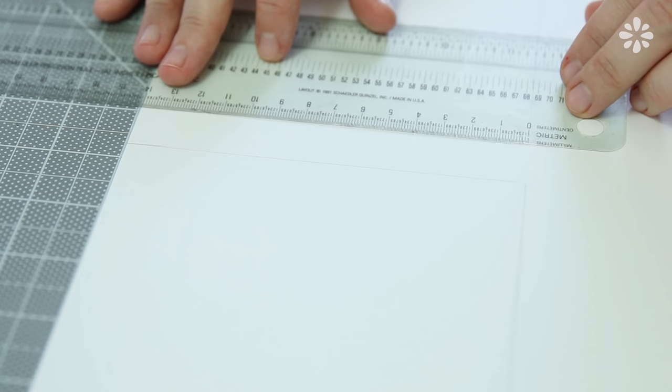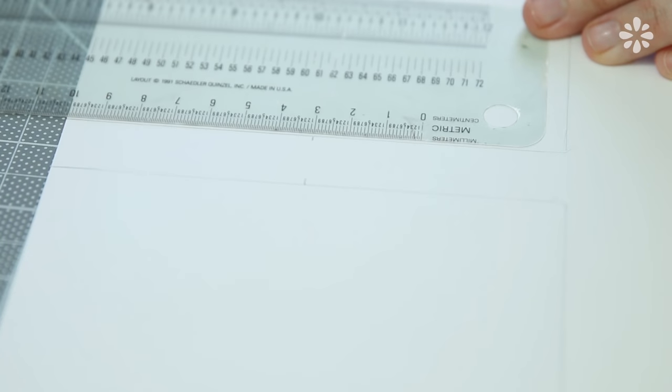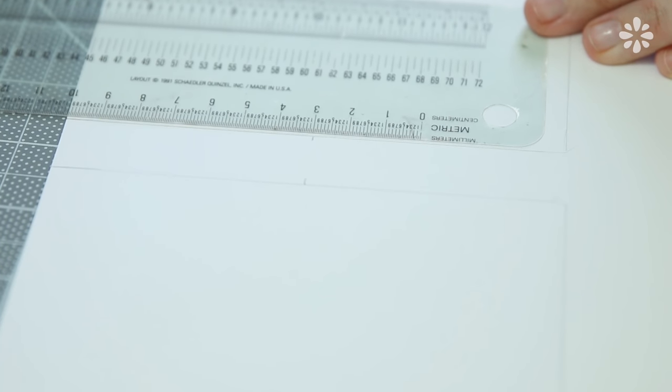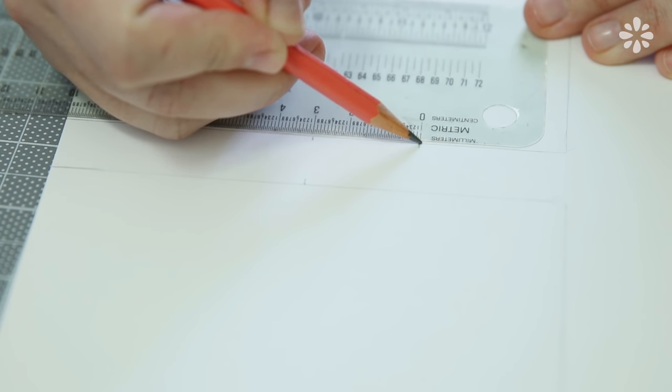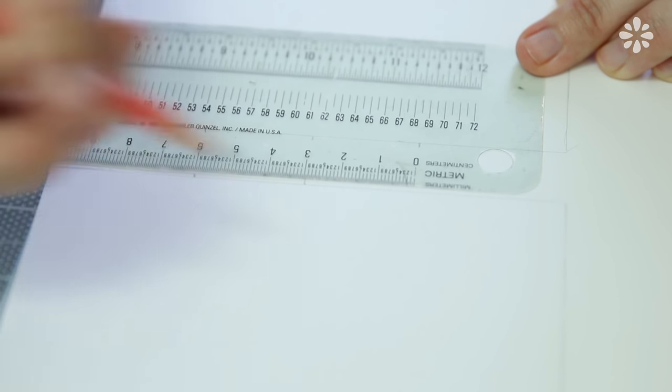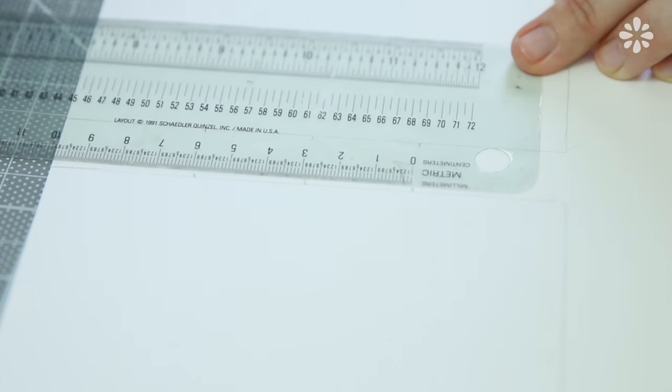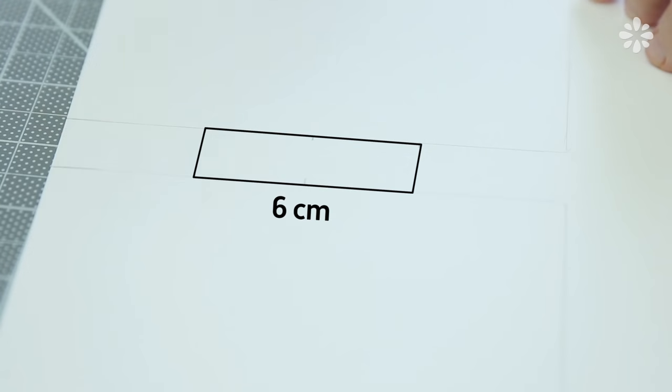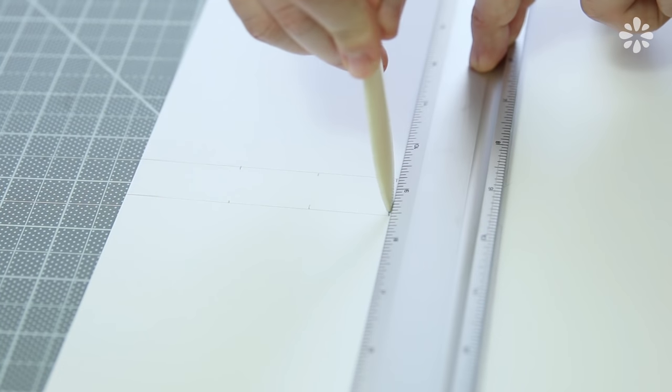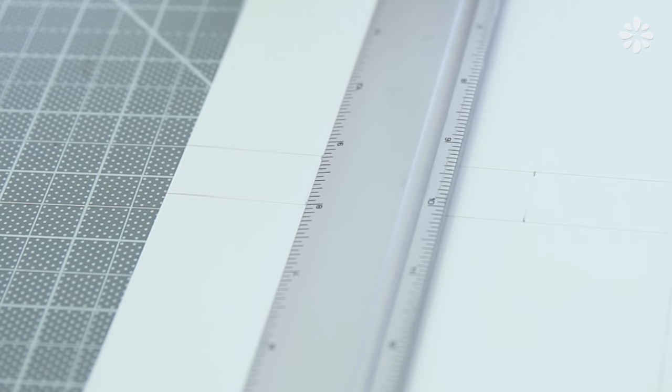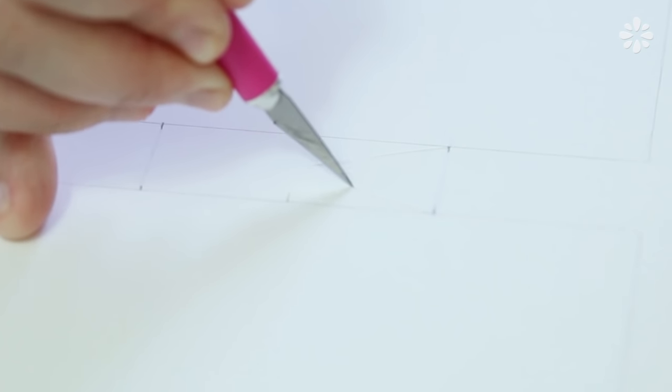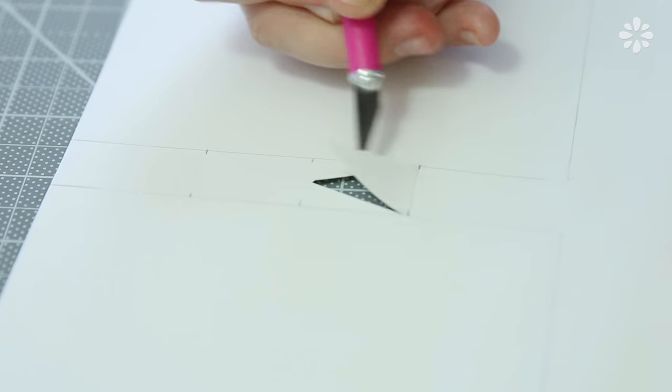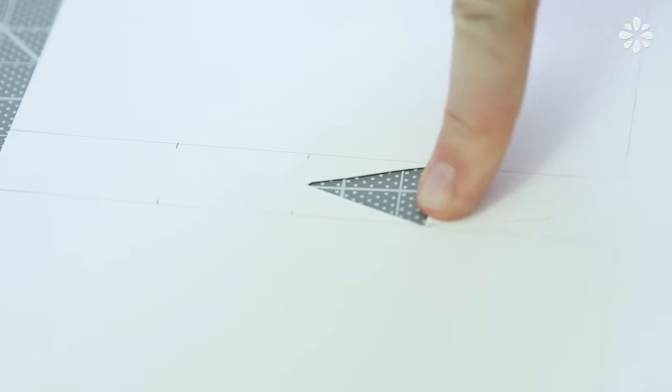Now for the cutout on the spine, find where the center of the spine is and mark it. Then measure out the same amount on both sides so you can determine the length of the cutout on the spine. It's really up to you how long you want this cutout to be on your book. I'm going with 6 centimeters. Then score the outside marks with a bone folder and a ruler and make a little triangle to cut out.